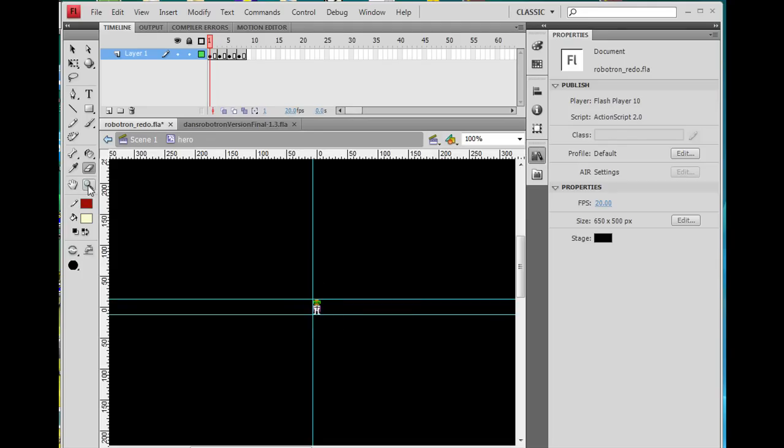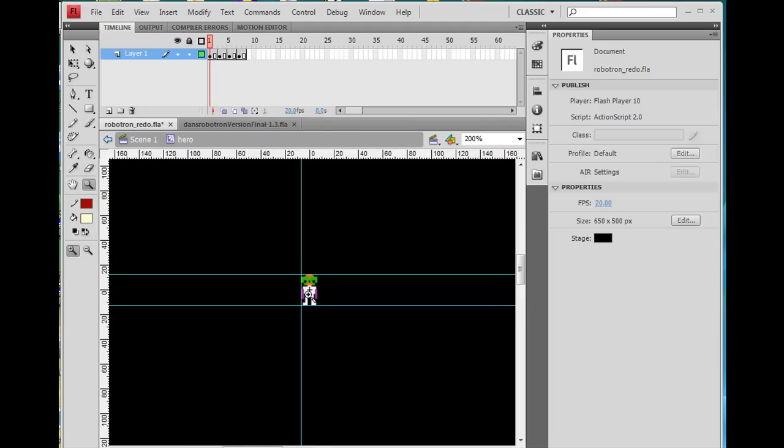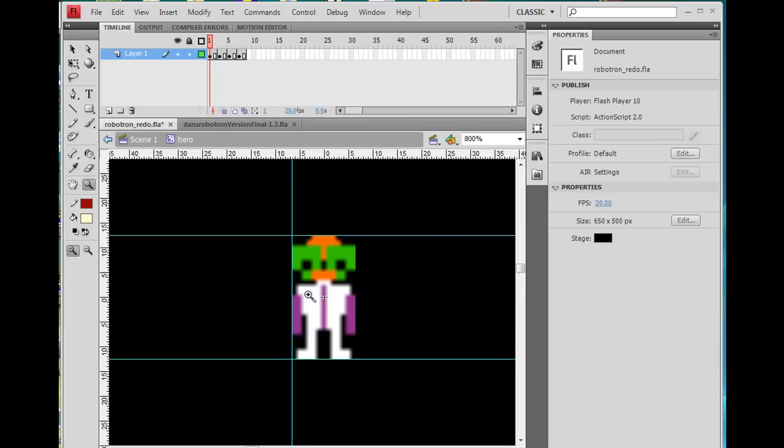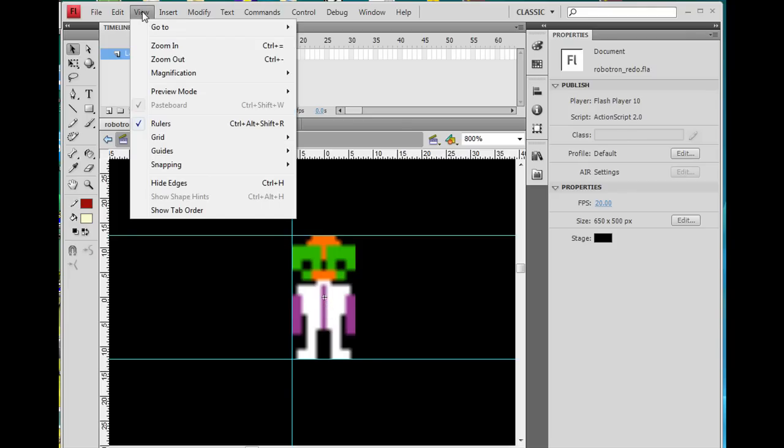So here's my movie clip Hero. You can see the registration point is in the center of the Hero. So I moved, I made sure to move the graphic to the center of the registration point. And I also went to View, Rulers, to turn on my rulers.